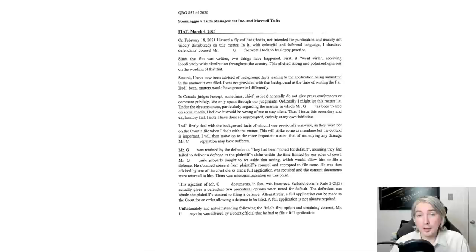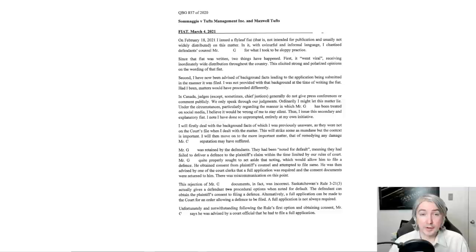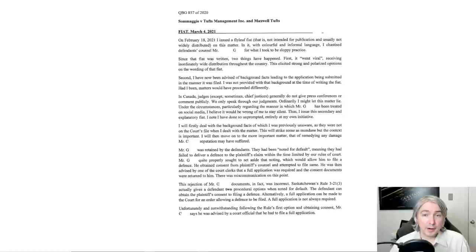Since that fiat was written, two things have happened. First, it went viral, receiving inordinately wide distribution throughout the country. This elicited strong and polarized opinions on the wording of that fiat. Second, I have now been advised of background fact leading to the application being submitted in the manner it was filed. I was not provided with that background at the time of writing the fiat. Had I been, matters would have proceeded differently.